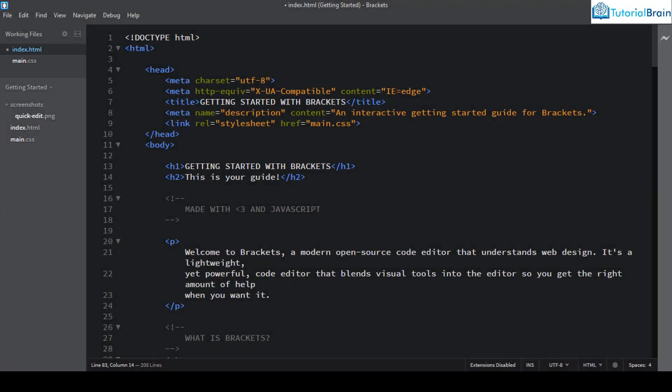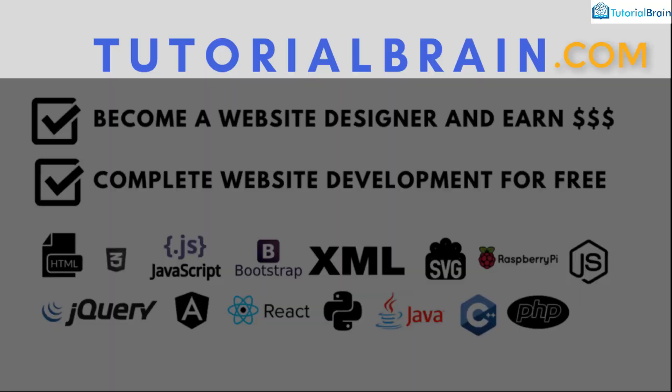Hello folks, and welcome back. This is Sandeep from TutorialBrain. And in this Adobe Brackets tutorial series, I'm going to show you a very important feature: Quick Edit.